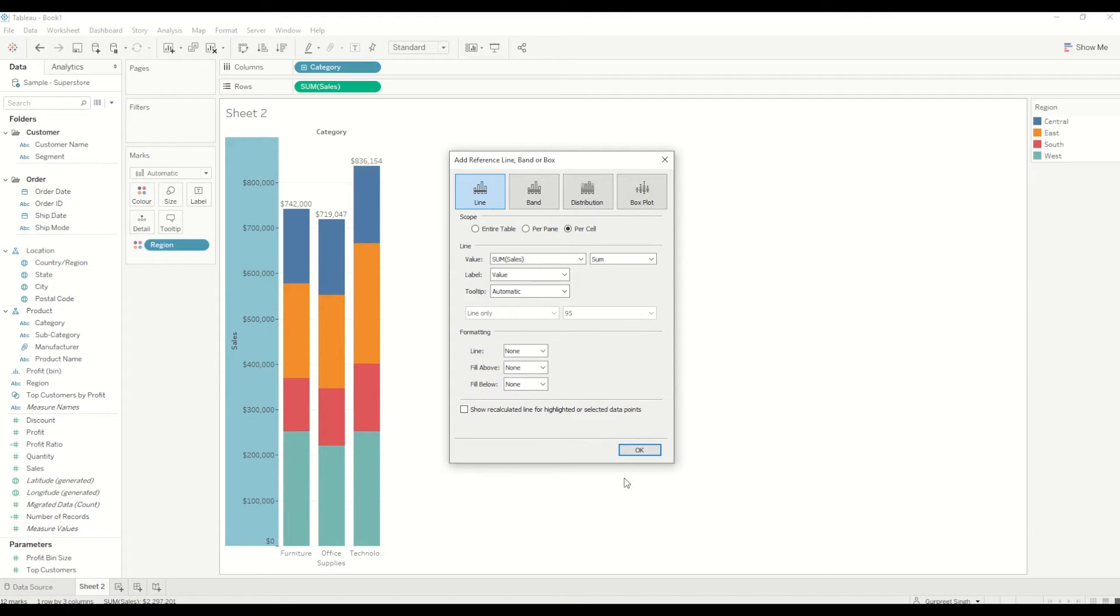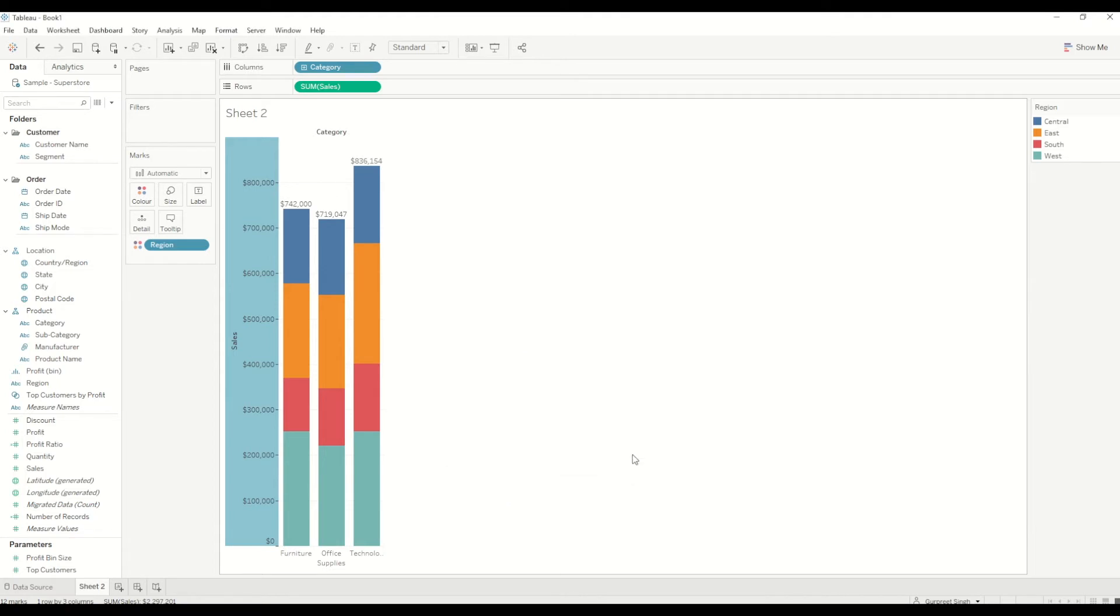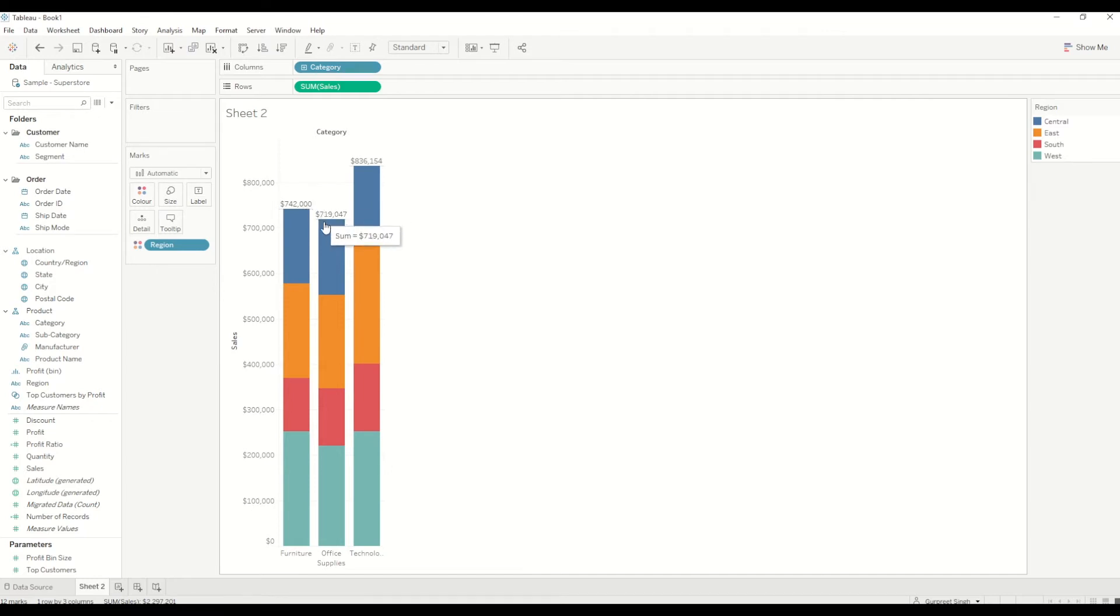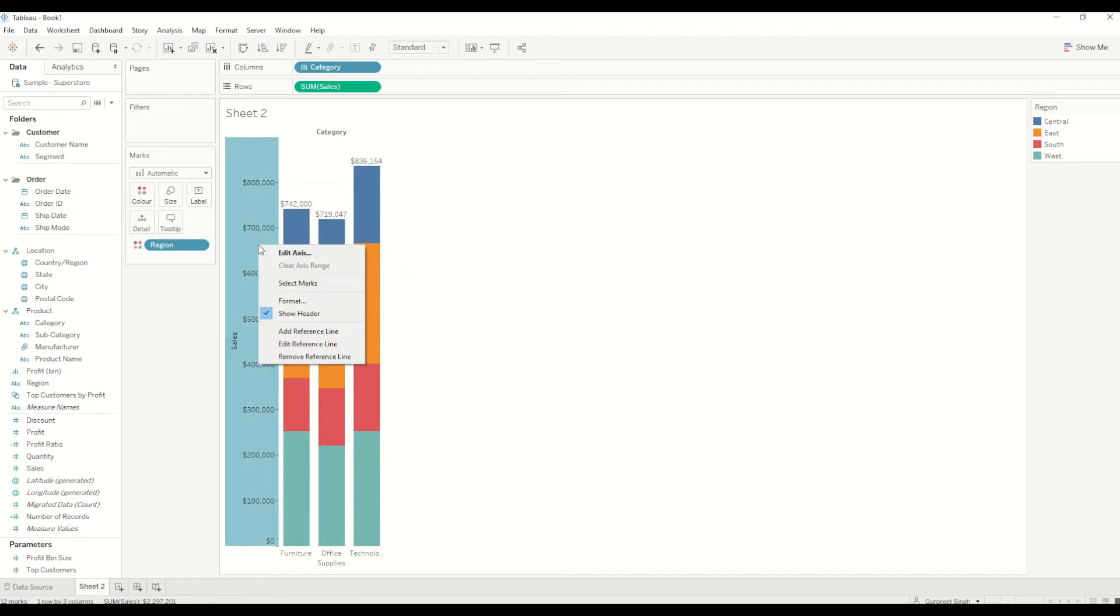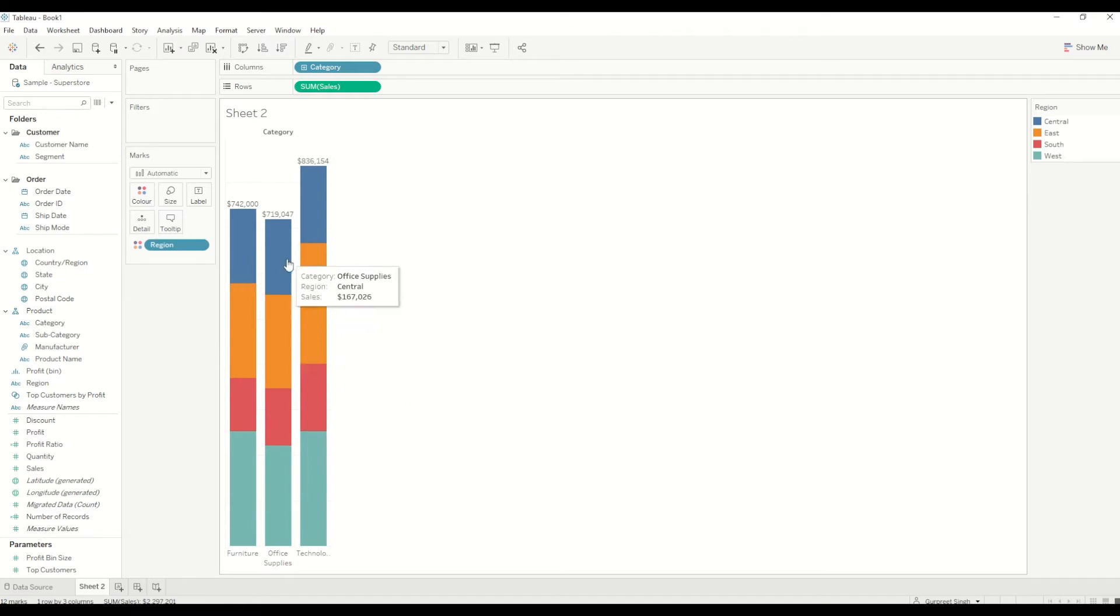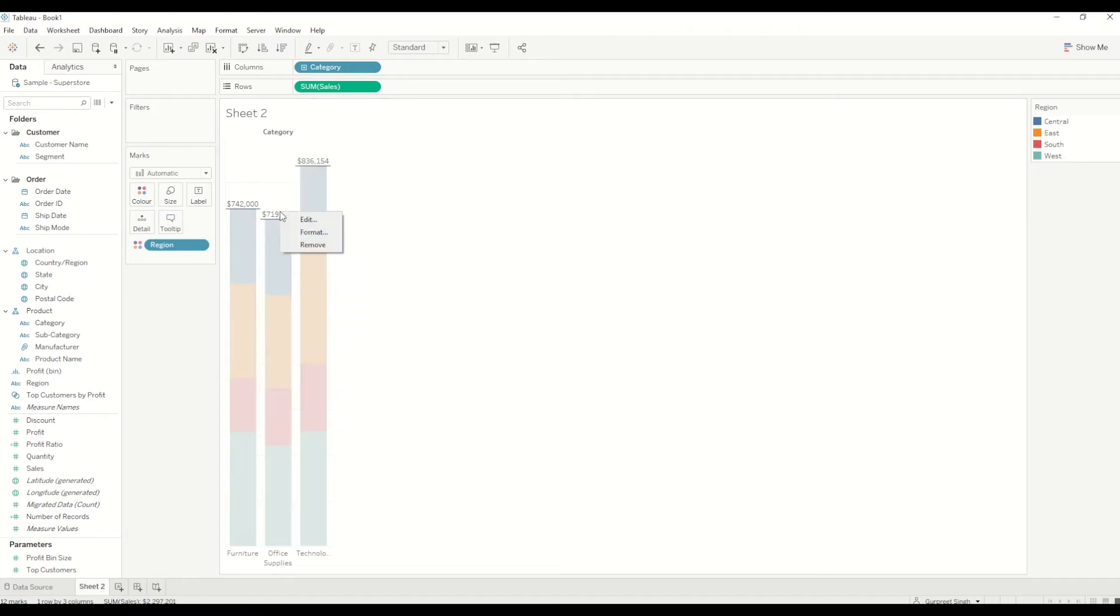We just click OK and see these labels are created at the top of each bar. We can also format it by just hiding the header and right-clicking on these ones to do the formatting.